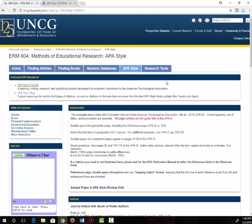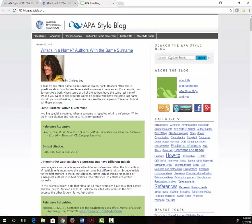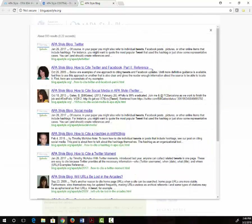There's also a link to the APA style blog. This website is maintained by the APA and they answer questions from people on how to cite things that are not covered by the APA style guide. For example, you can search for how to cite a tweet and you will find an example and explanation.